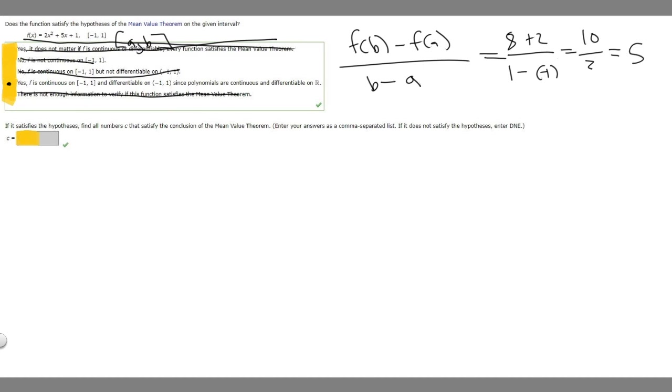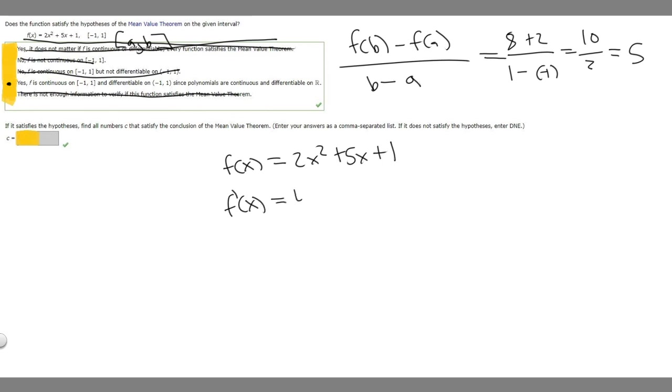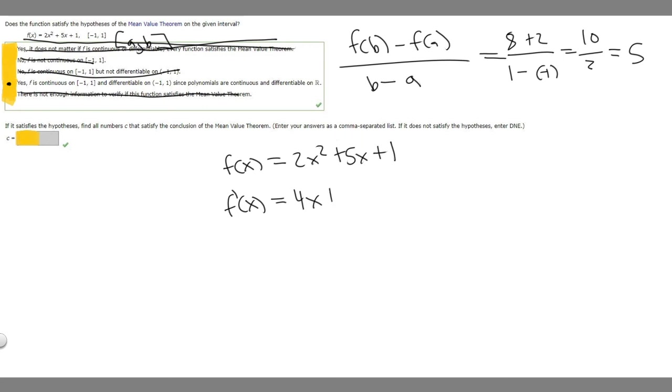So what we want to do is take the derivative of our function f(x). So 2x squared plus 5x plus 1, let's take the derivative of it. So f'(x) is going to be equal to 4x, because the derivative of 2x squared, we move the 2 down, so 4x. The derivative of 5x is just 5, because it's just the constant out front. And the derivative of a constant is 0.